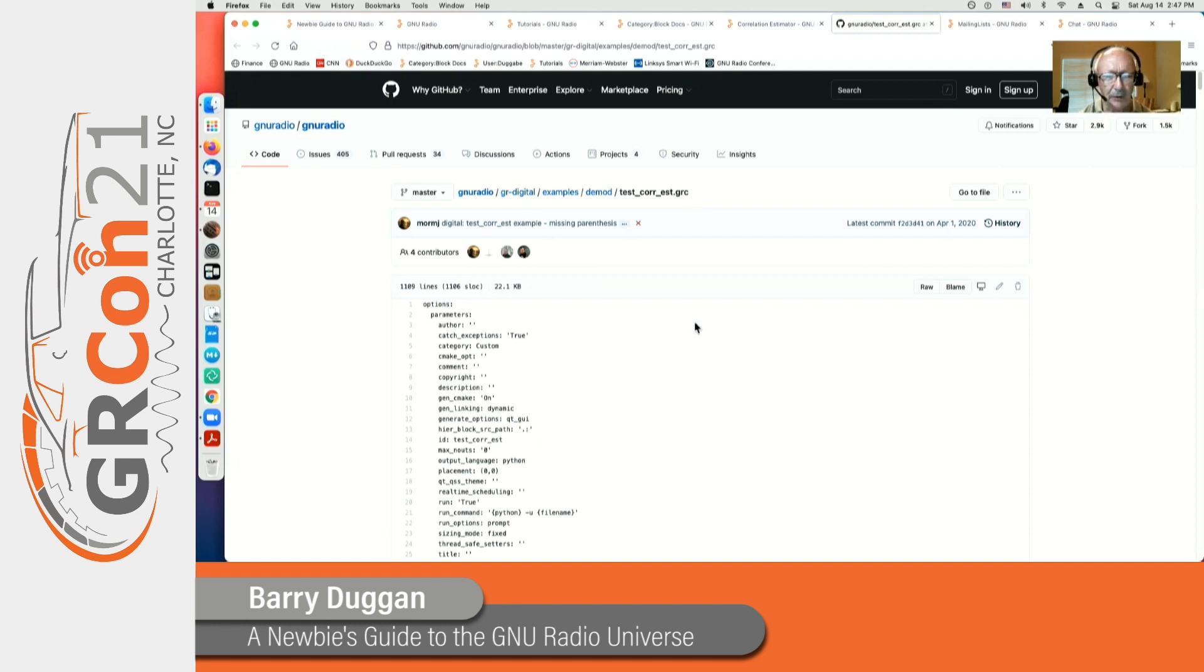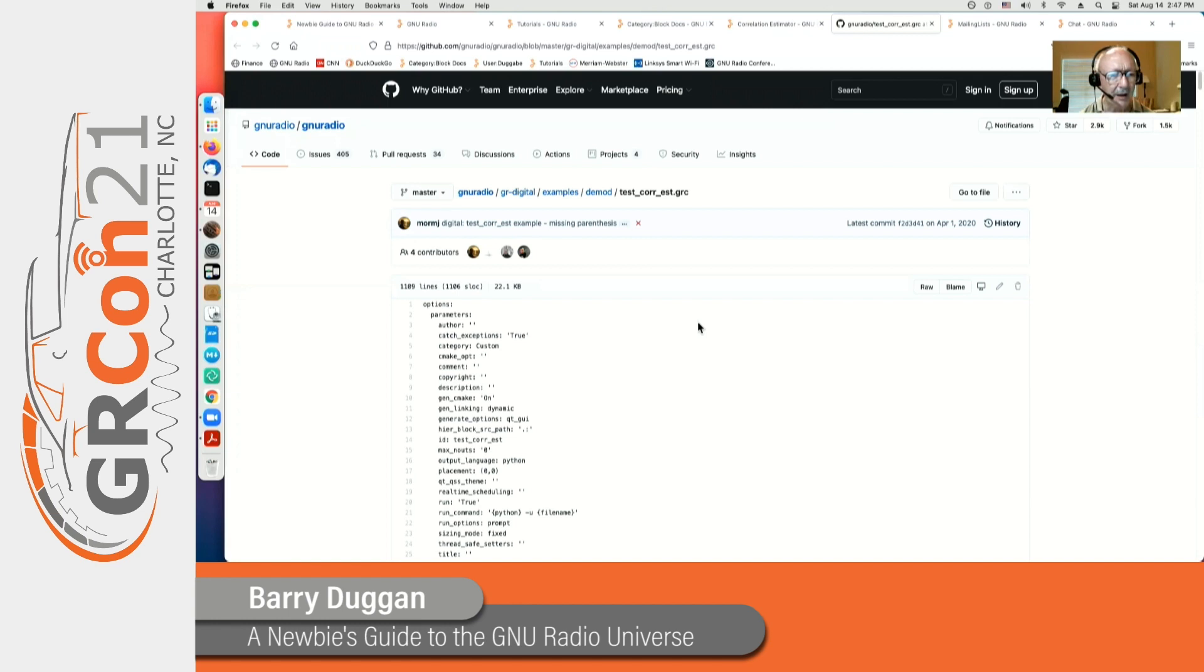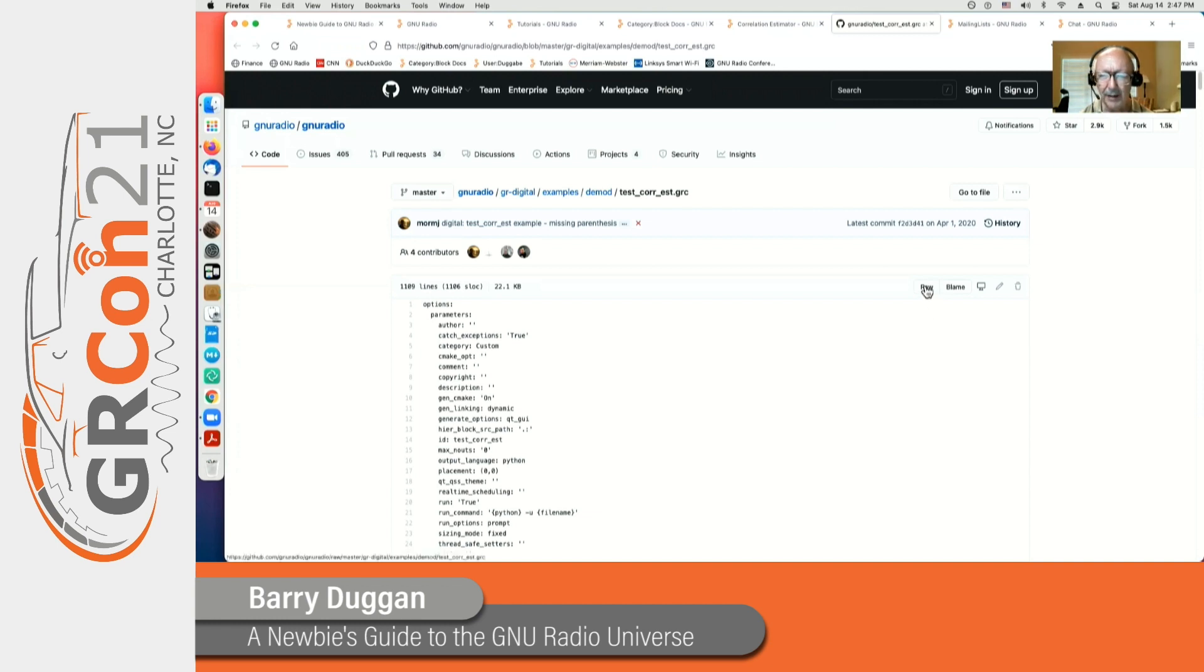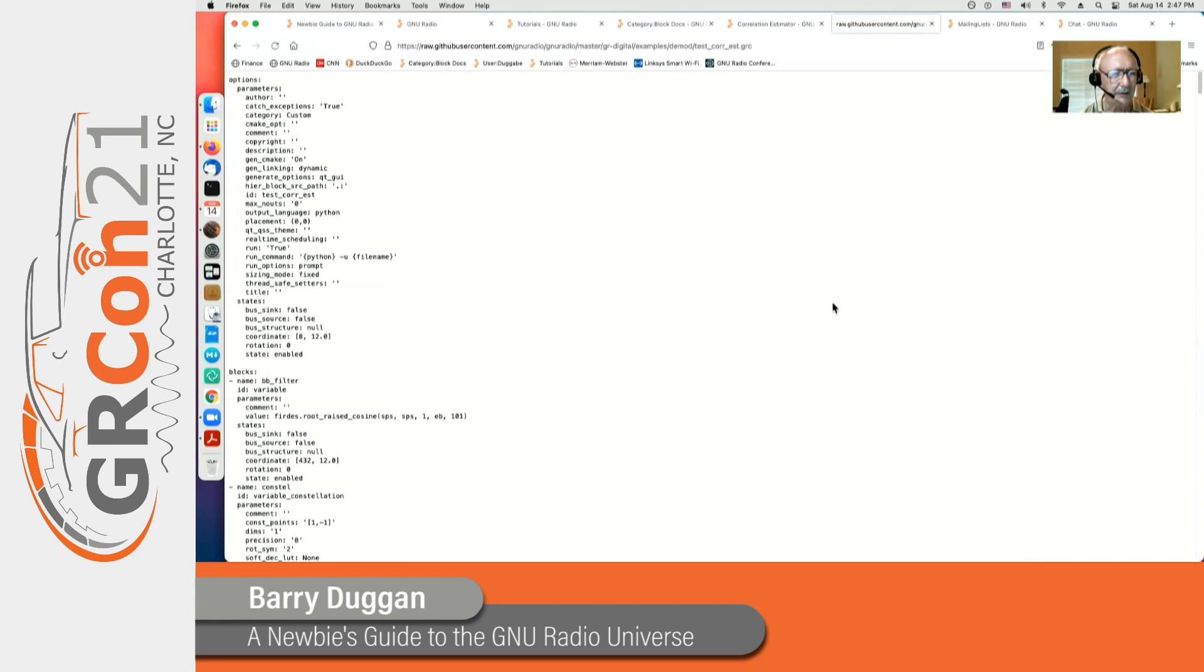Now if you want to copy this and paste it into a local file to try to run, this is a formatted HTML page. So what you need in order to copy that code is to click on this raw button right here. And when you do, that will give you the unformatted file ready for you to copy and use.